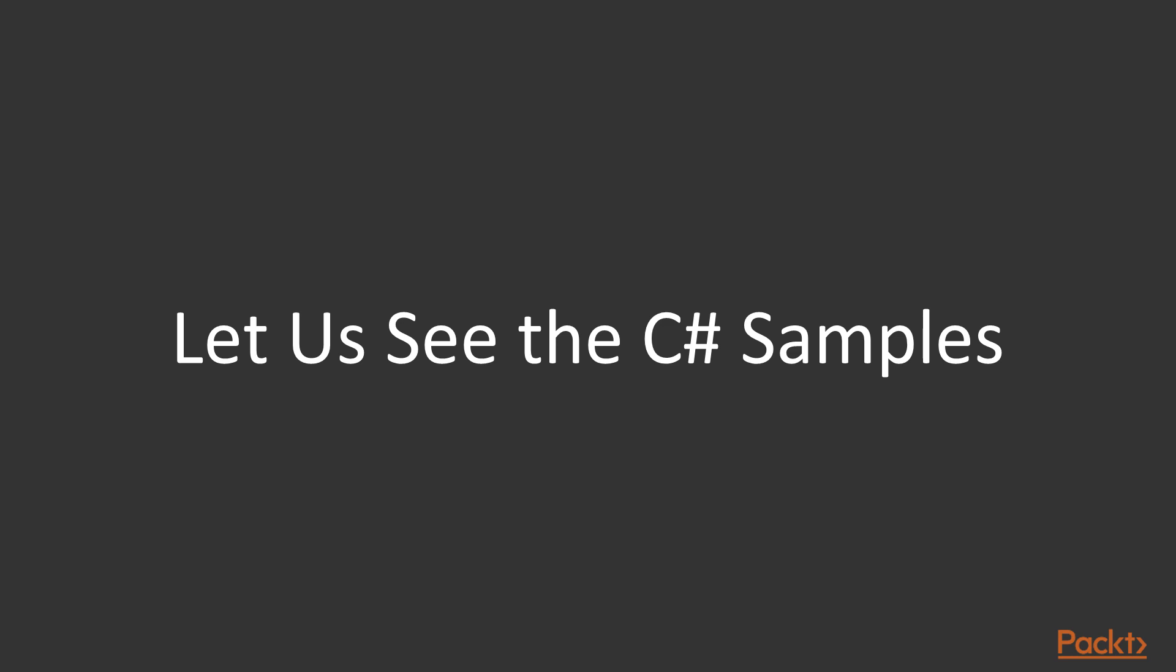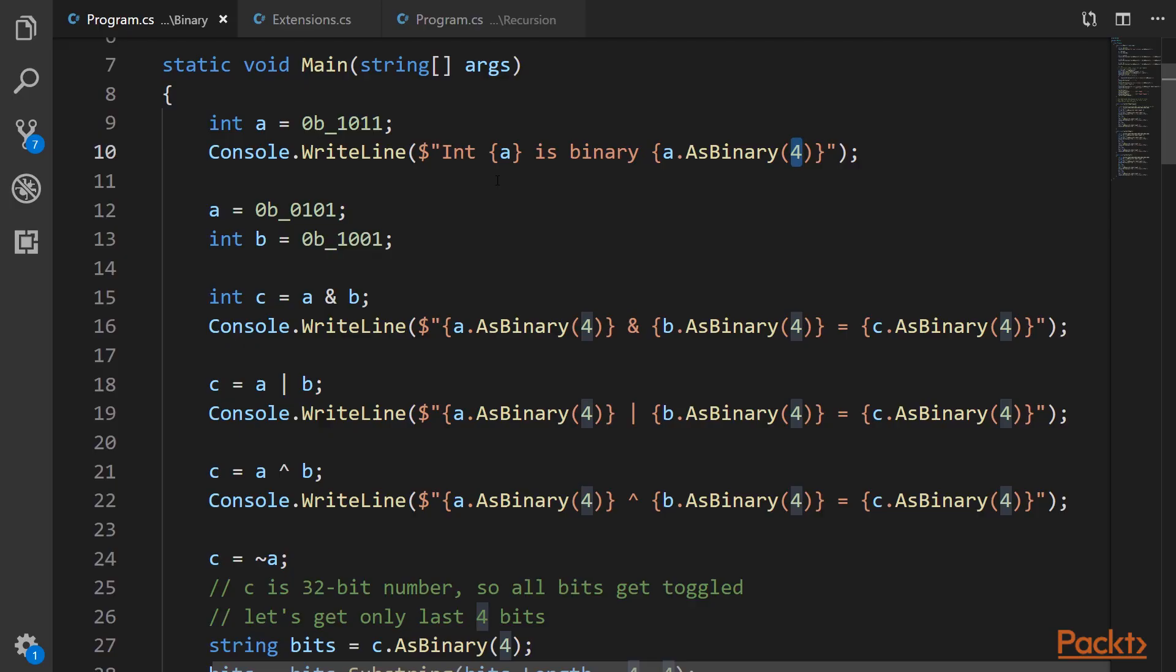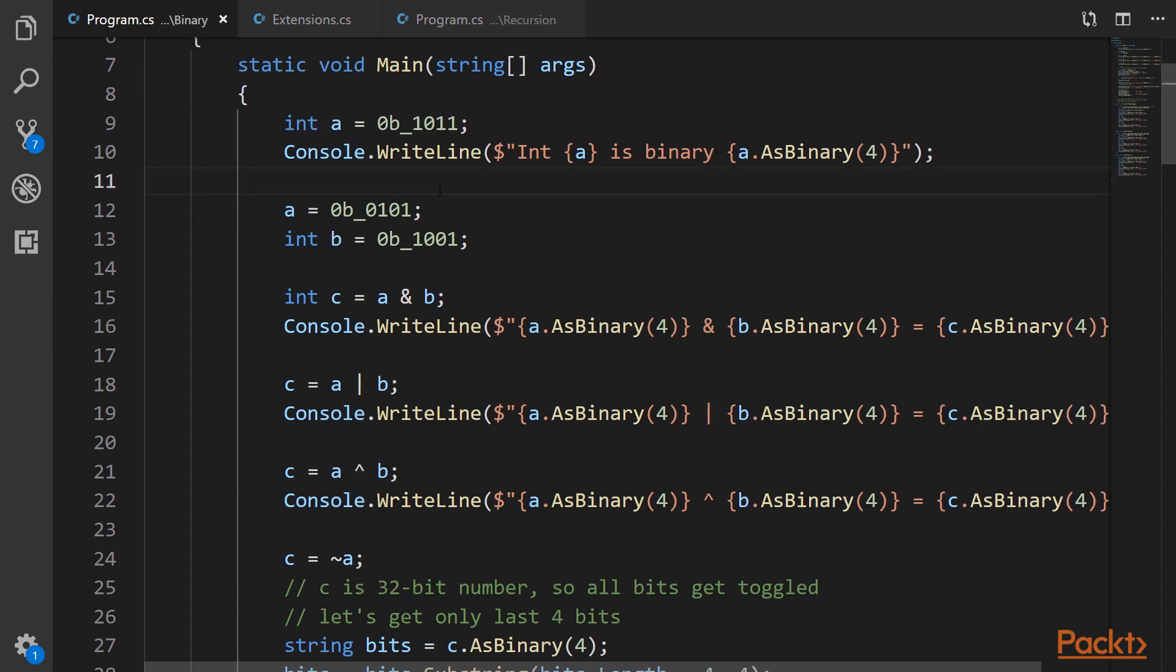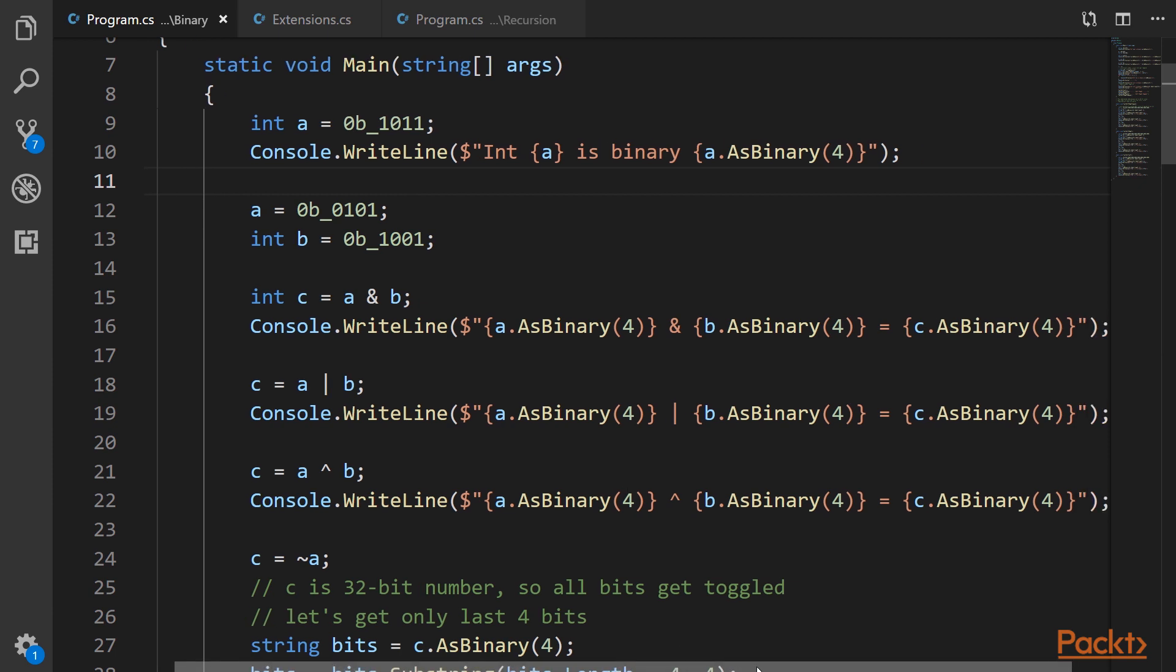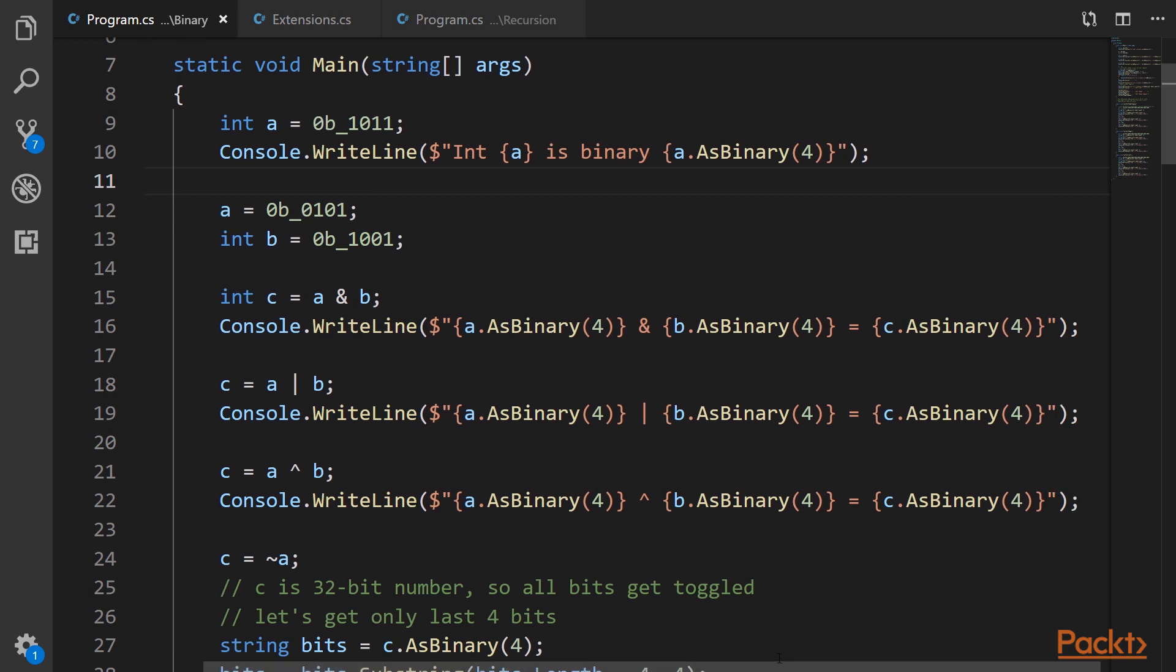All right, now let's go to the code and see the C# examples. Okay, so here is our program. First of all, you can see how we write those binary numbers with the prefix 0b here. And what's important is I wrote an extension for integers which allows me to get binary number string and this 4 means how many leading 0s I would like to have.